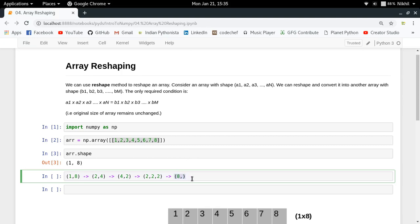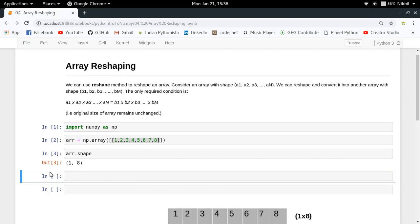To represent one-dimensional arrays we use a single-value tuple like (8,). You can also go four-dimensional, like 1x2x2x2. You can convert to any shape, but the only condition is that the product of all values in the shape tuple must equal 8 — the total number of elements in the original array.